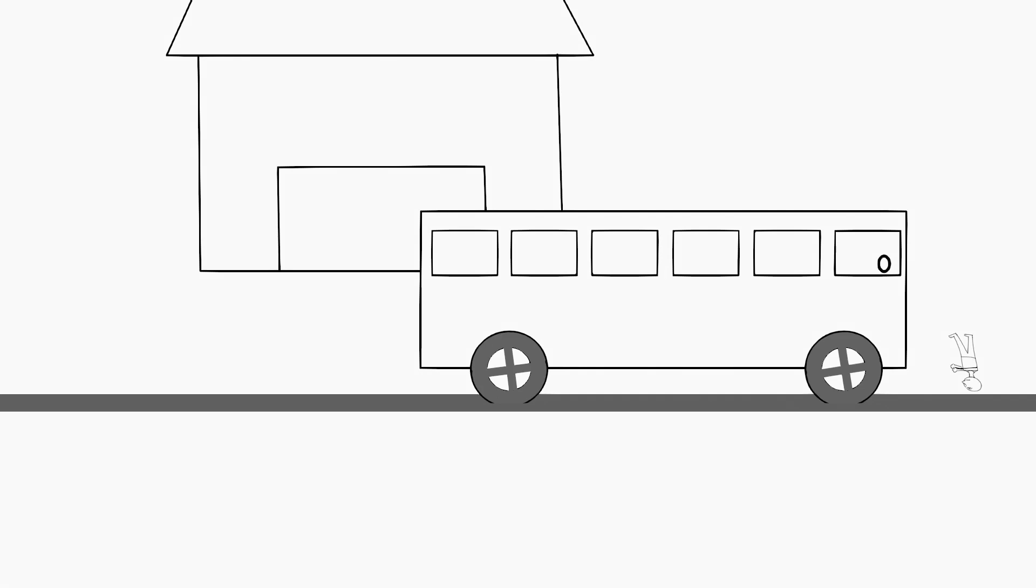Similarly, when the bus suddenly starts moving from rest, you will feel a backward force. The same reasoning can be applied in this case also.